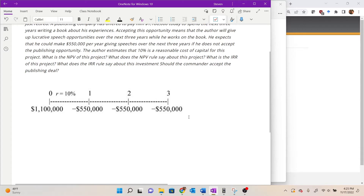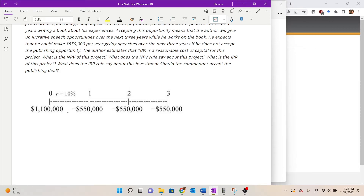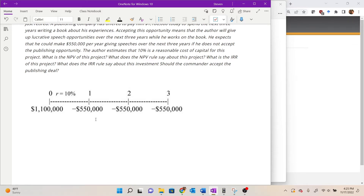There is an interesting difference here from a traditional cash flow structure. Typically when making an investment there is a cash outflow up front — buying equipment, land, or whatever is needed — followed by projected cash inflows over the life of the project. The direction of these cash flows is exactly reversed here: the author gets paid up front but then has to give up those 550,000 speaking opportunities. We'll find that the IRR investment rule is actually dependent on the structure of the cash flows, and reversing it will reverse how we use the IRR rule.